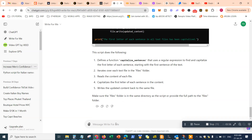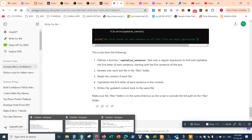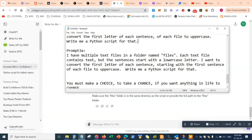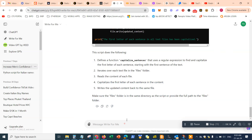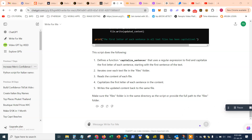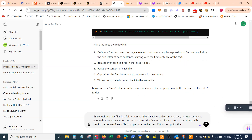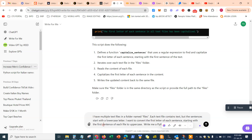Step one: we're going to go to ChatGPT. I'll get the right prompt — I'll put a copy in the description so you can simply copy it from there. The prompt is: 'I have multiple text files in a folder named files. Each text file contains text but the sentences start with a lowercase letter. I want to convert the first letter of each sentence to uppercase. Write me a Python script for that.'